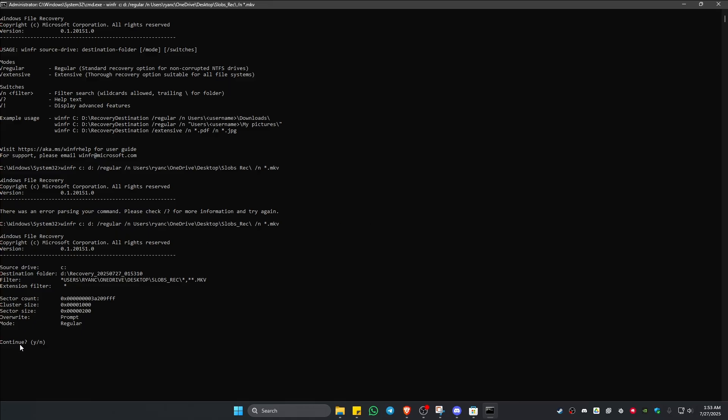Once done it will ask you to continue, yes or no. Just type in Y on your keyboard to start the process. As you can see, it's scanning the disk. Just wait for it.